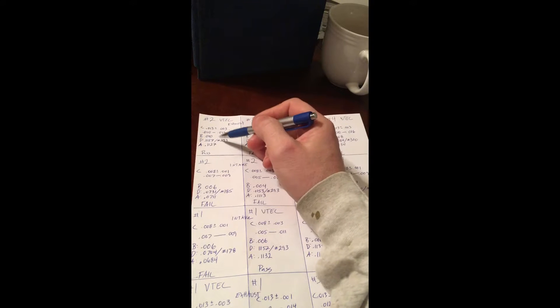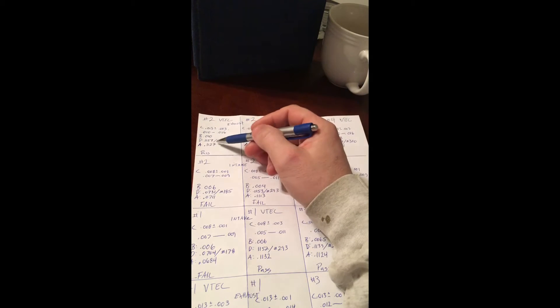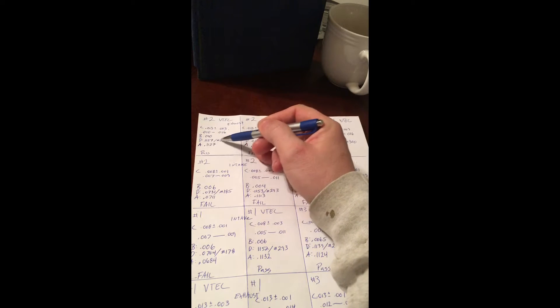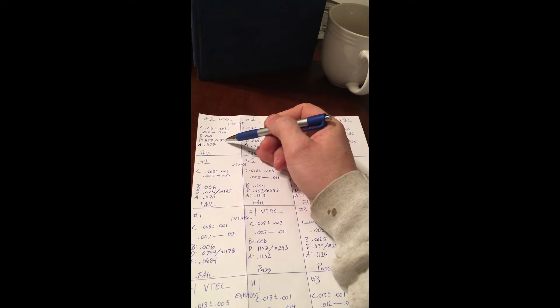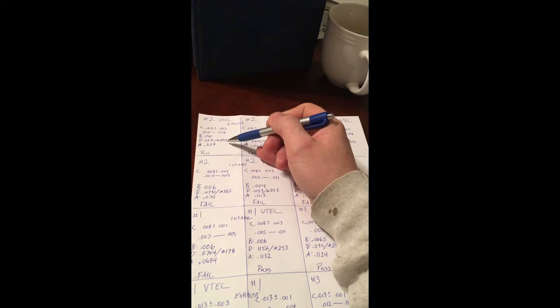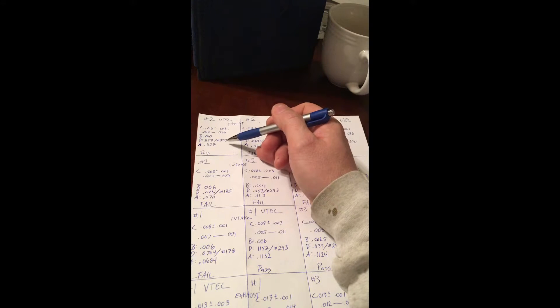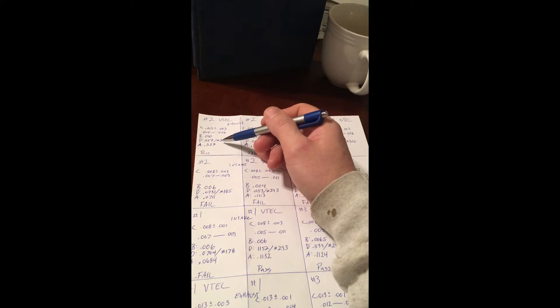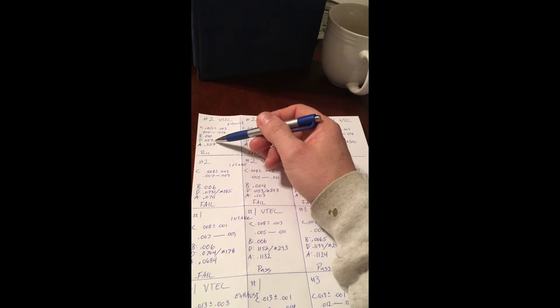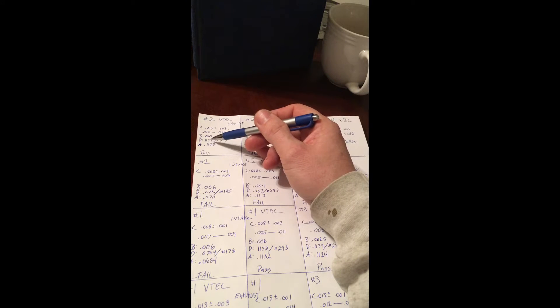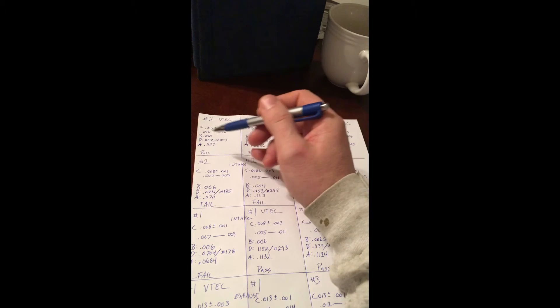So D is 1157 or a number 293 bucket type shim. That is what exists in the bike right now.